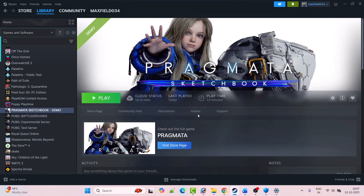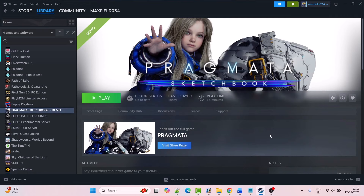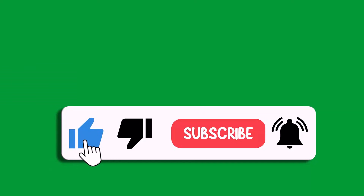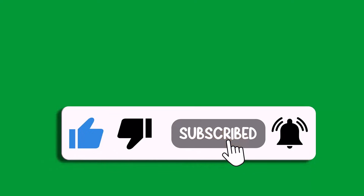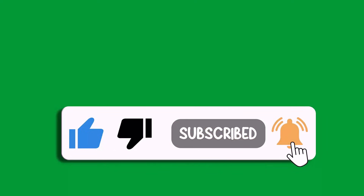I hope by following these fixes you can easily fix the Pragmata Sketchbook Demo game not launching, won't launch, not loading, stuck on loading screen, or black screen issue on PC. That's all for this video. If this video helped you, please like and subscribe to my channel, share this video, and hit the bell icon to get the latest updates. Thank you.